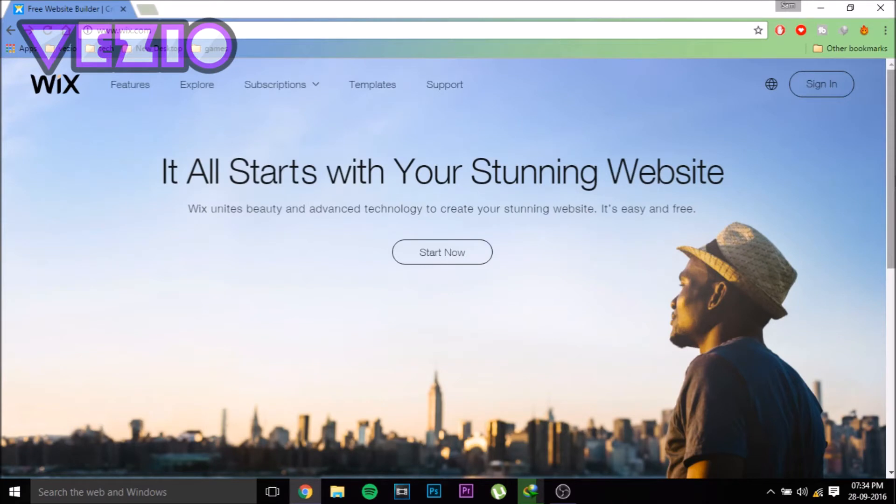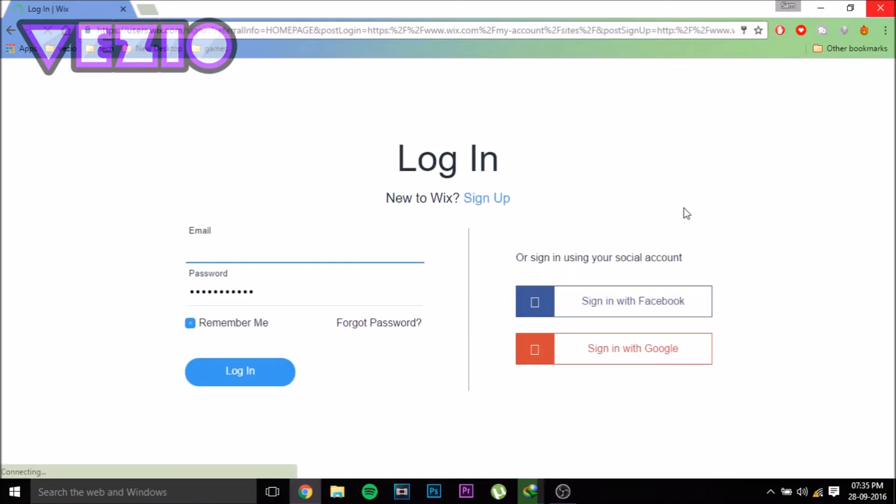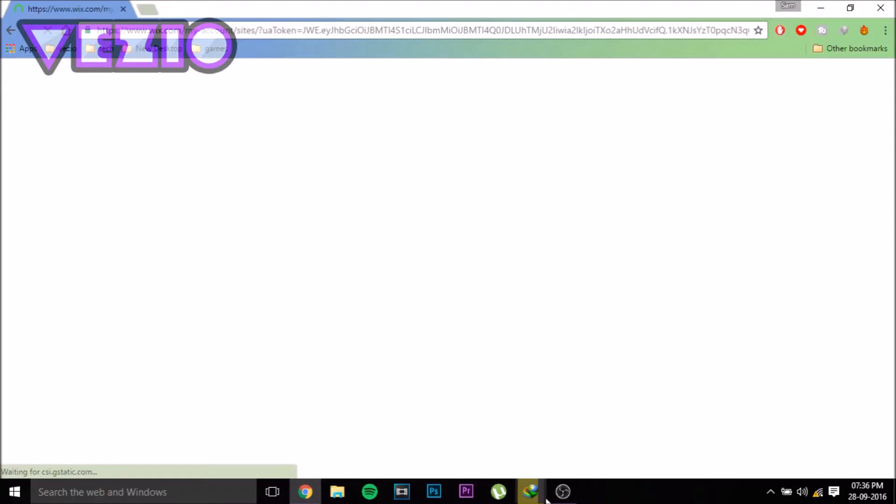First, go to the link in the description below. It will take you to wix.com. Click on Start Now and it will take you to the login page. If you don't have an account, you can sign up. I'm just going to use my Google account. Once you've signed up, you'll be taken to this page where it says Create Your Website.